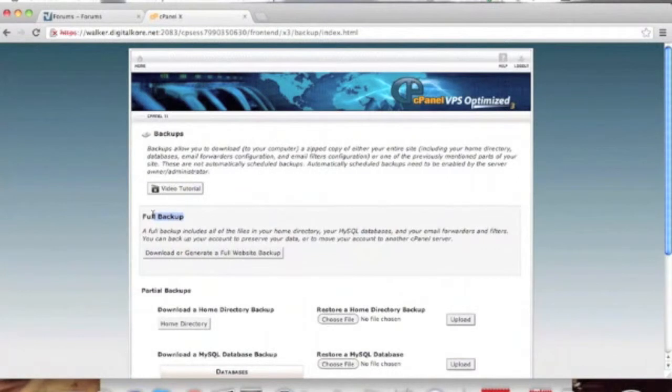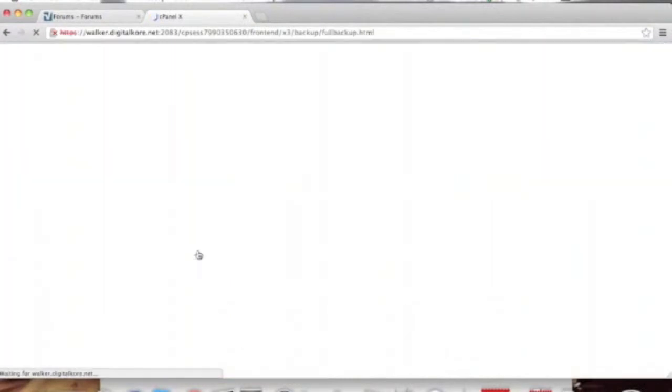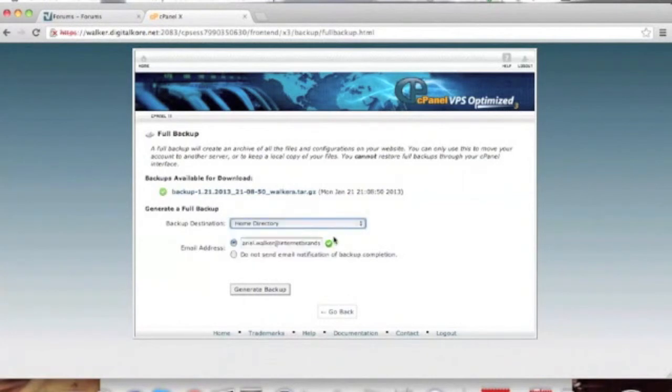Next, we can locate the full backup section and click download or generate a full website backup. All you need to do is select home directory for your backup destination and enter in an email address. This email address is used to send you a confirmation email once your backup is complete.